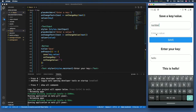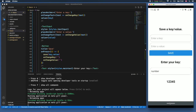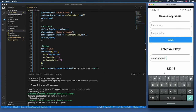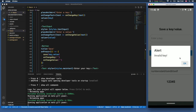We can also type 'number' with value '12345', click save, then type 'number' and get '12345'. But if we enter a key that isn't recognized, clicking enter will trigger the alert saying 'invalid key'.